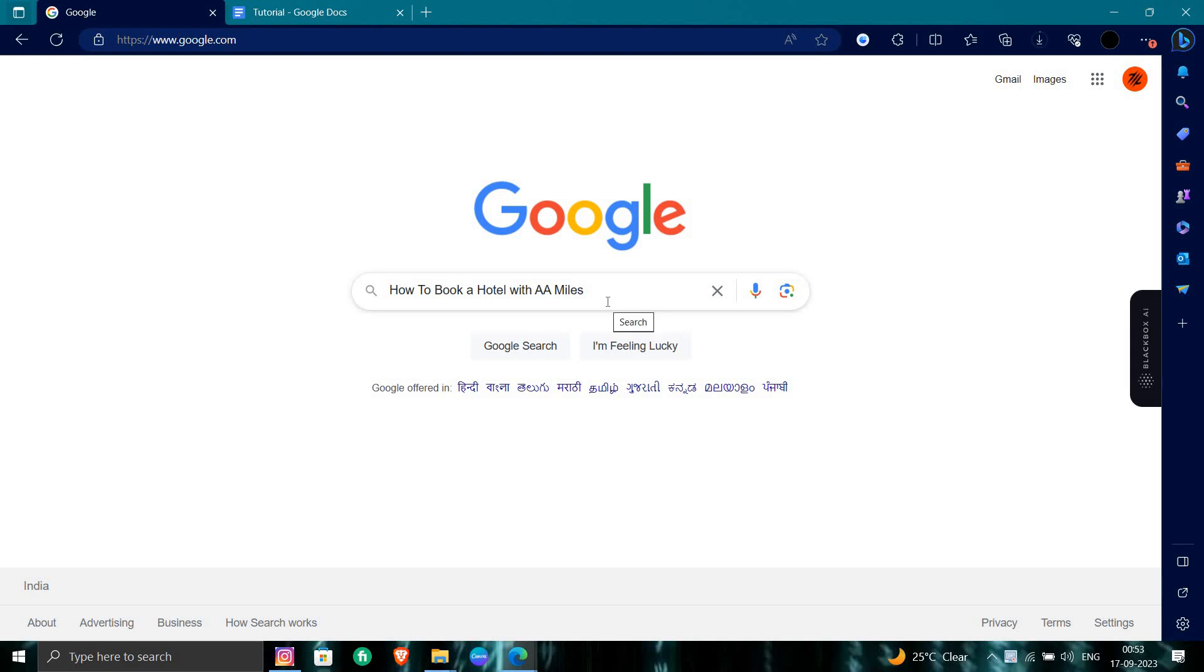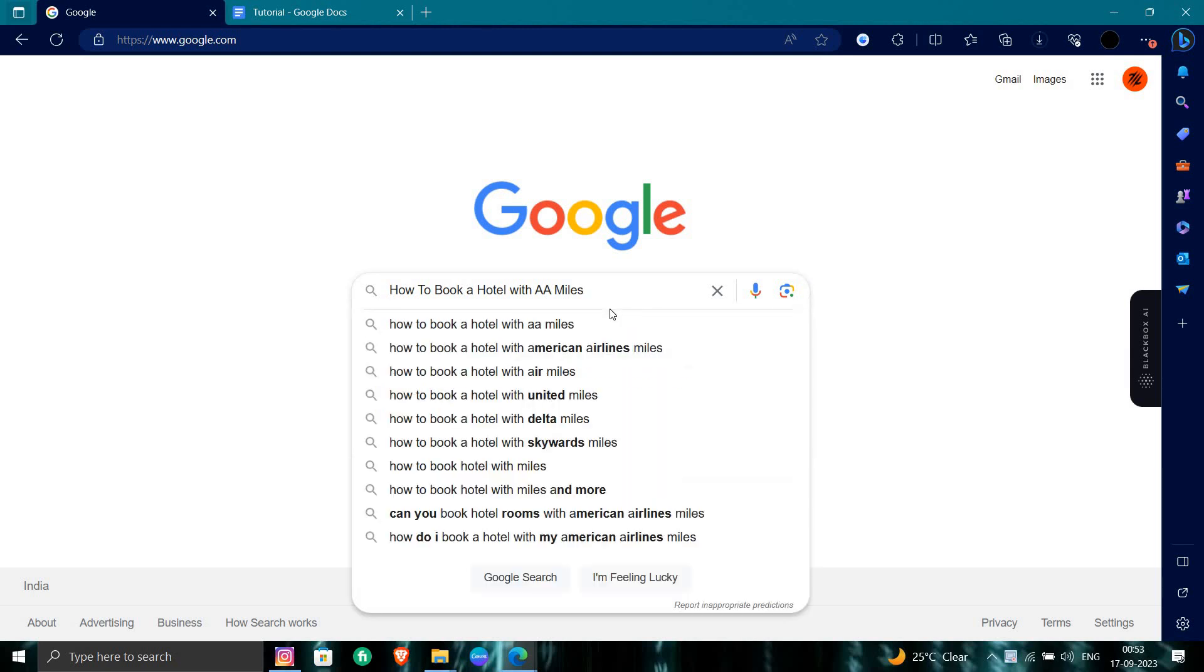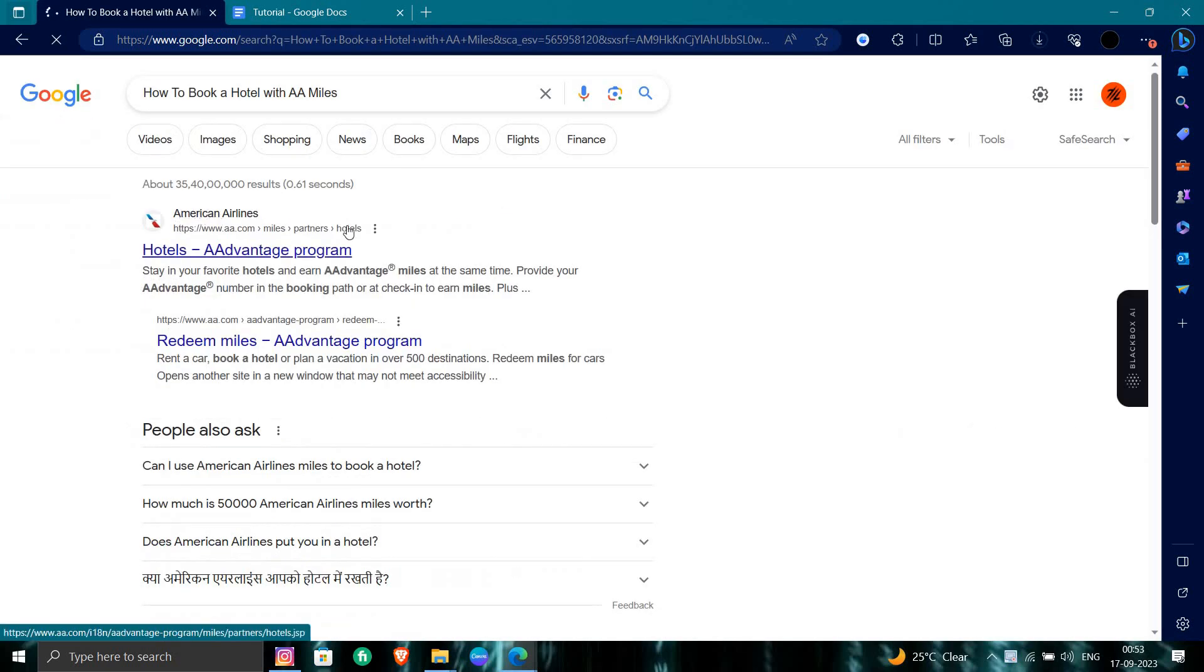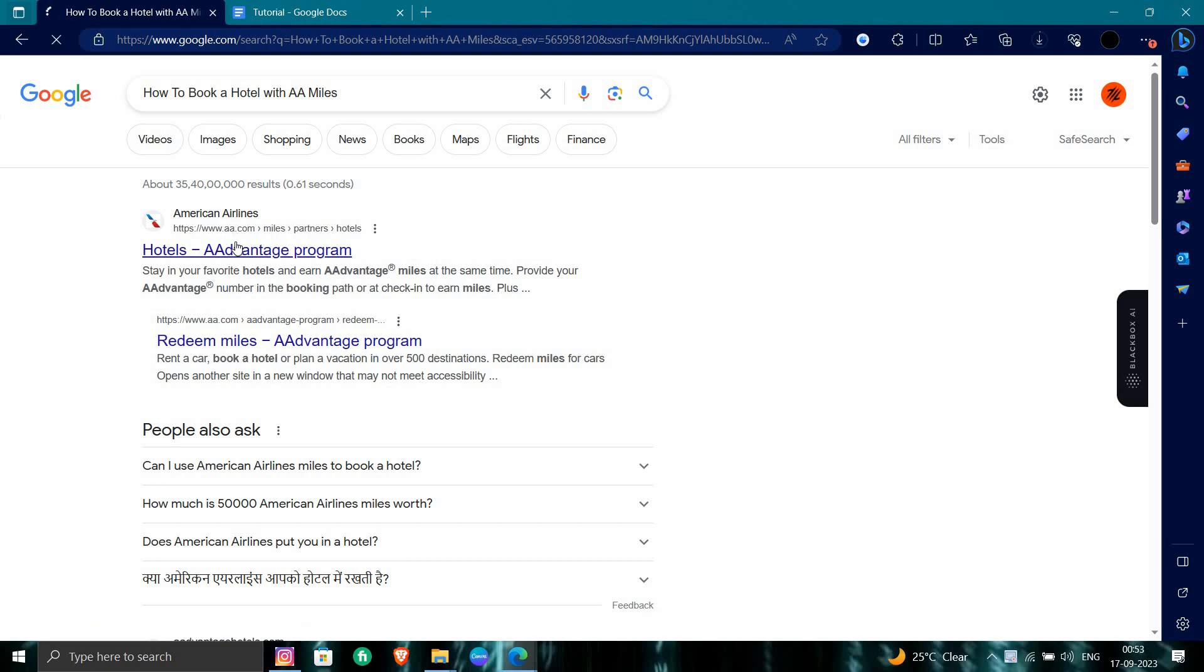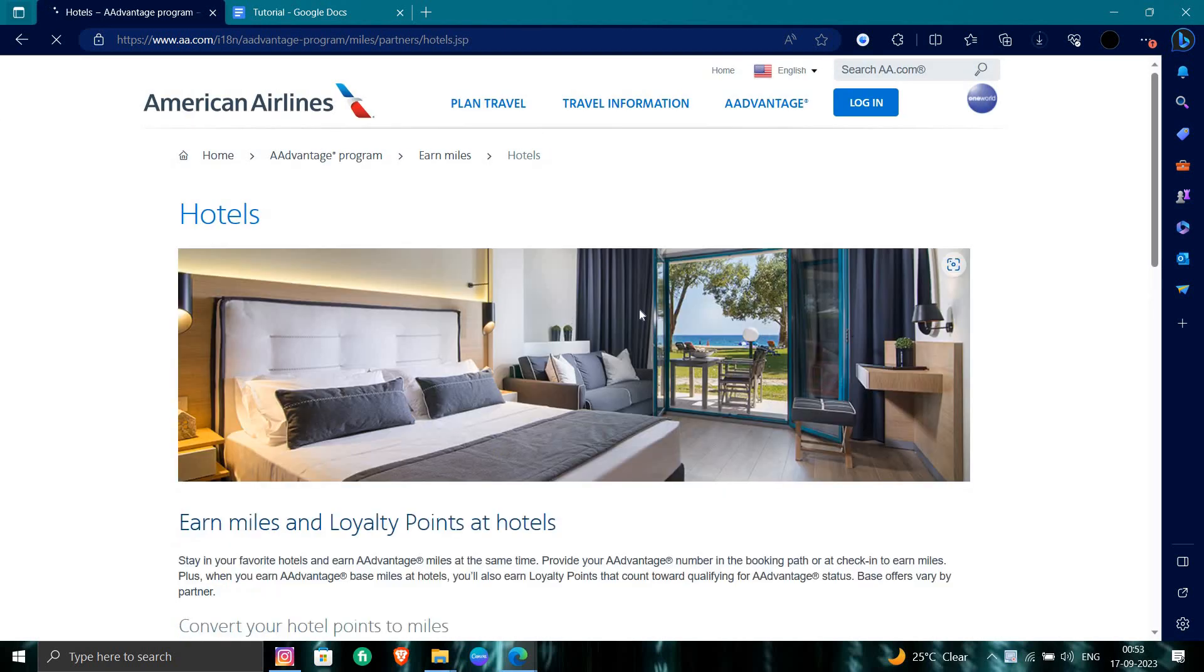So here is AA miles, which stands for American Airlines. Let me search for the hotel advantage program. I can see it around here.